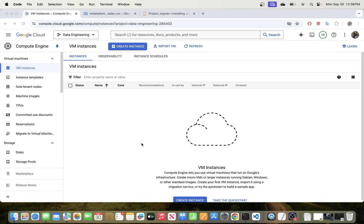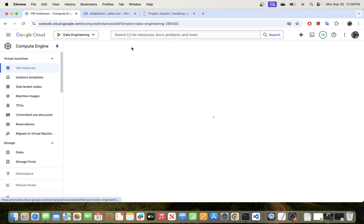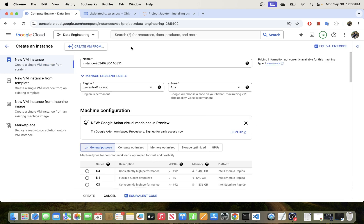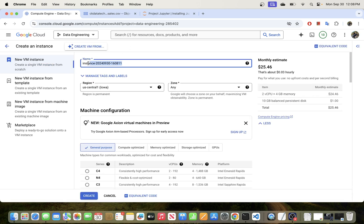So the first thing that we need to do is create our compute instance, but you can also use an existing instance if you have one. So I'm just going to quickly create an instance in GCP and I'm going to call this 'remote SSH'.